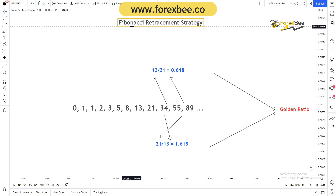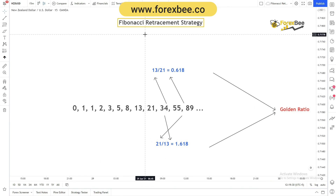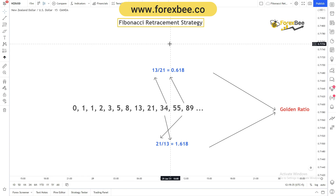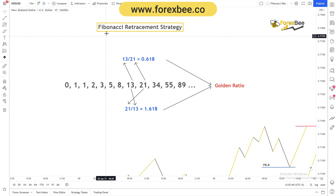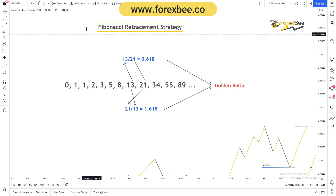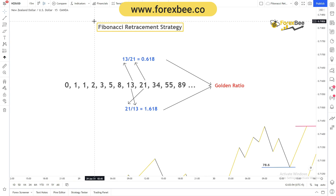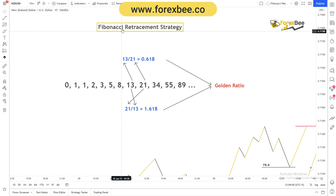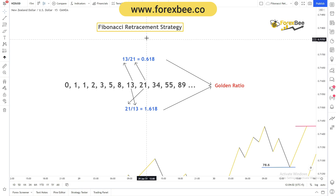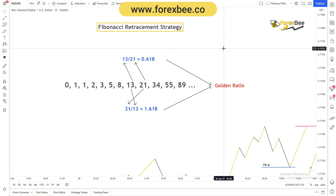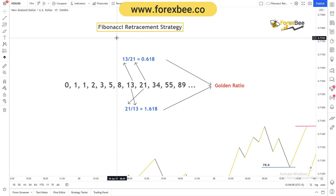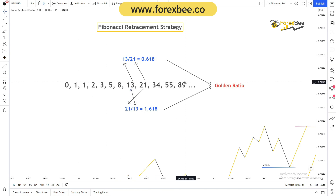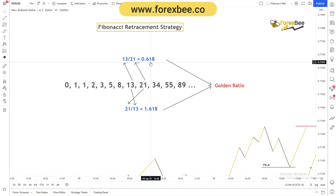One thing to keep in mind: Fibonacci retracement is always used to determine stop-loss levels, while Fibonacci extensions are used to determine take-profit levels. The Fibonacci retracement strategy only works if the market is trending — there should be impulsive moves in the market, and on those impulsive moves we apply this strategy to get the retracement levels for placing our stop-loss and take-profit.